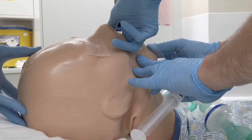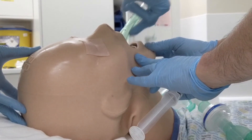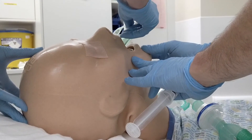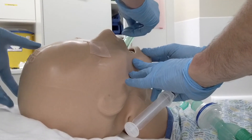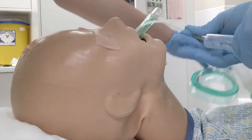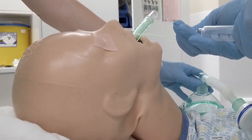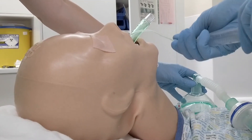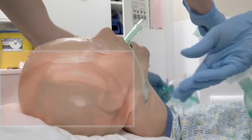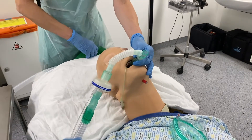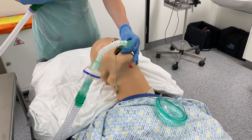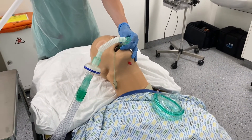Advance the airway using gentle but continuous pressure upwards and backwards, sweeping the tongue to the left and out of the way. The airway first passes the hard palate, then the soft palate and posterior pharyngeal wall until definitive resistance is felt. When the airway has stopped advancing, release it and inflate the cuff according to the manufacturer's recommended volume. The airway will rise out of the mouth by about half to one and a half centimetres.